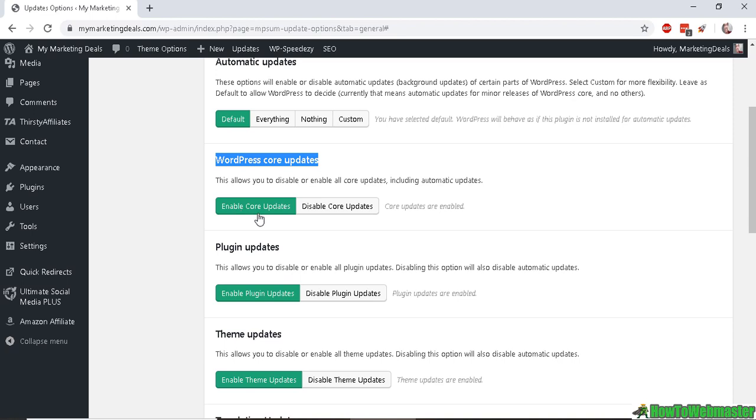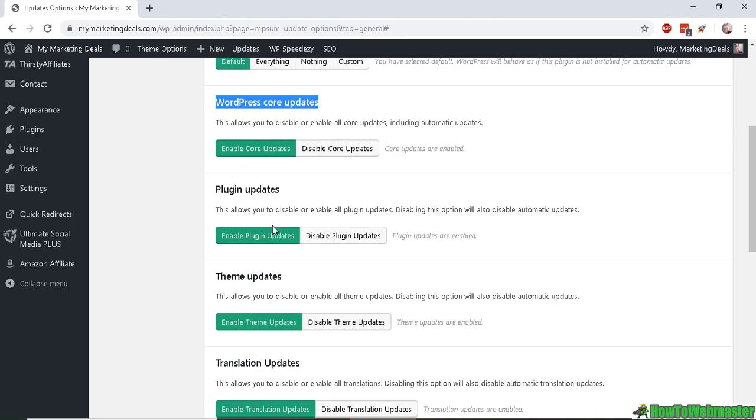The core updates and the plugin updates you can also enable, and I'll show you how to disable or enable each plugin individually in the next step.